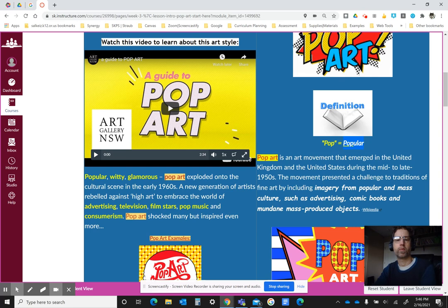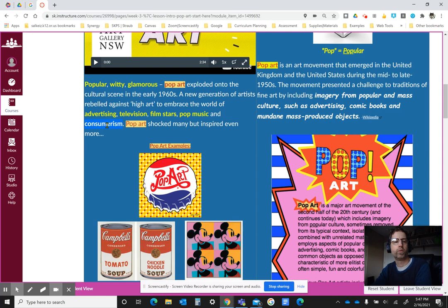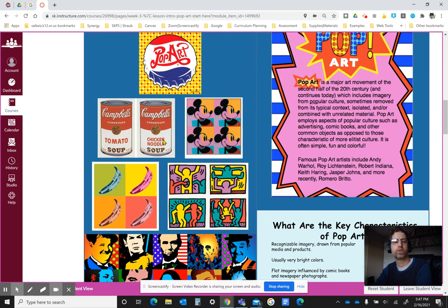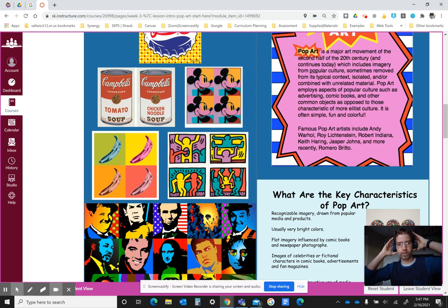It's images that relate to popular and mass culture, social media, advertising, comic books, mass-produced everyday objects, and consumerism. It also includes images from television, film stars, and pop music. It was very shocking when it first came out in the late 1950s, because it raised the idea that an everyday object — such as a soup can — could be considered art. Andy Warhol brought that concept to the art world, and while it was shocking at first, it developed into something different and has continued to this day.